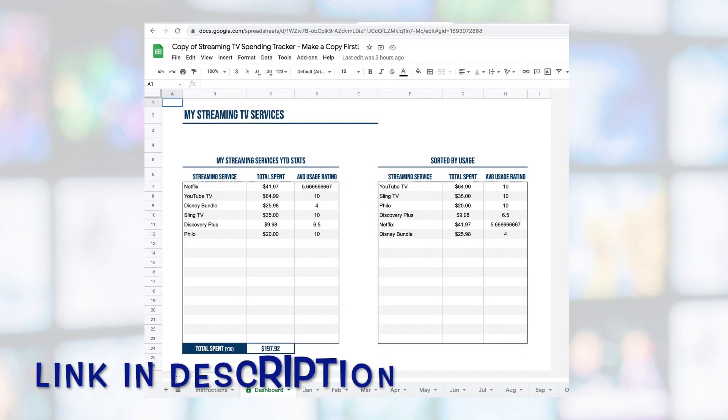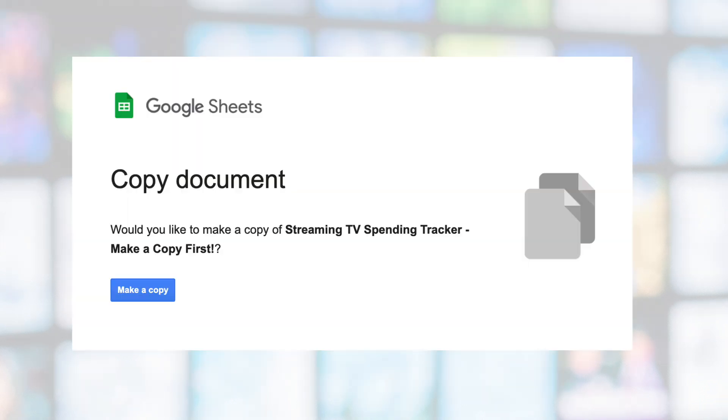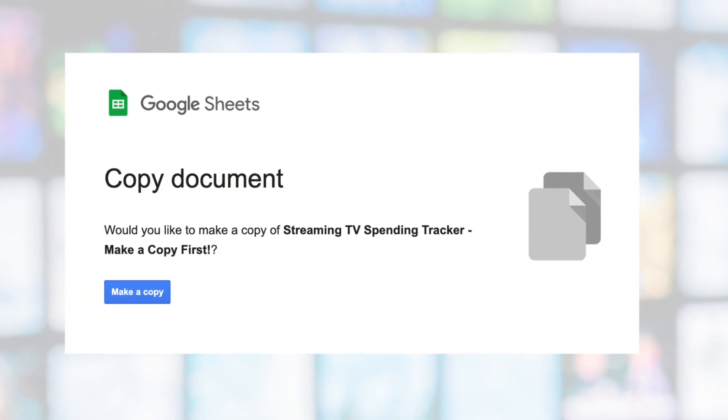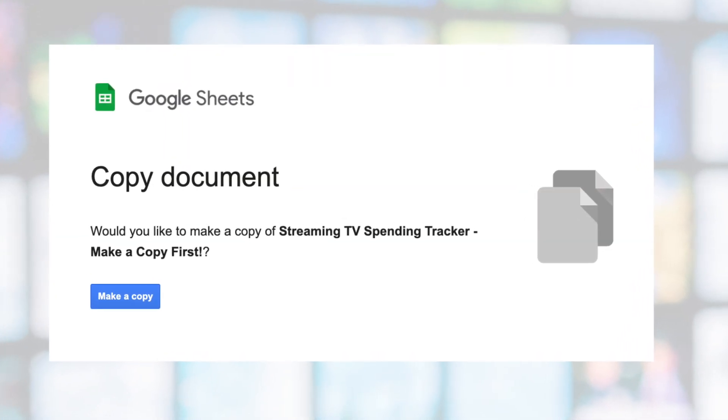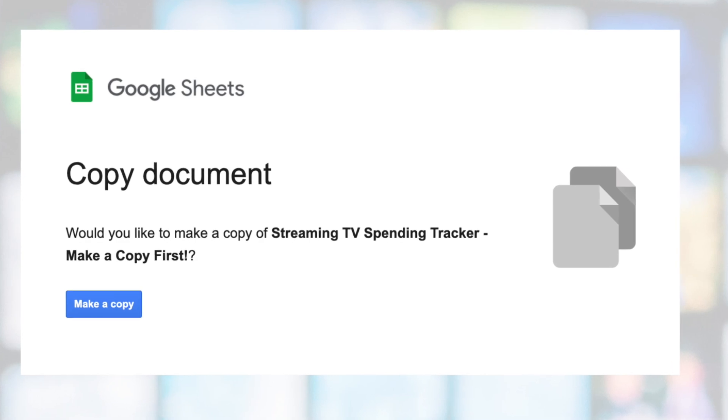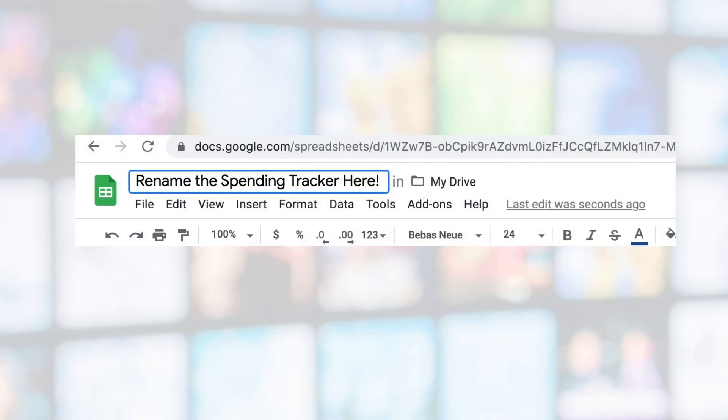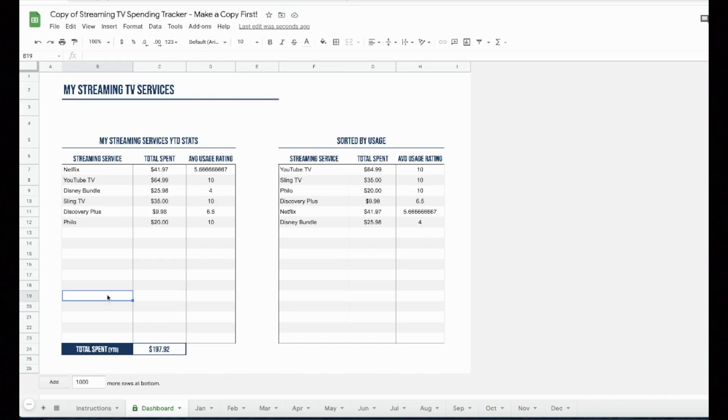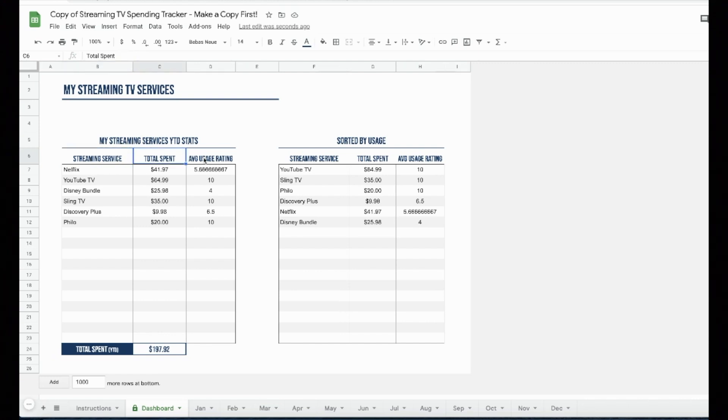I have a link to the Michael saves streaming TV spending tracker below. When you open it, make a copy of the master document to create your own spreadsheet and give it a new name. I worked with a couple of very smart people to make this spreadsheet happen. So I hope that you find it helpful. And thank you for watching today's video. If you enjoyed it, please like it, and I'll see you back here for more ways to save on streaming TV.